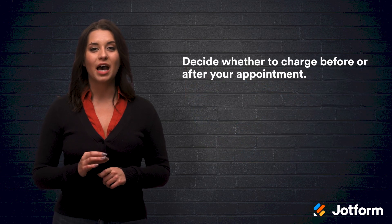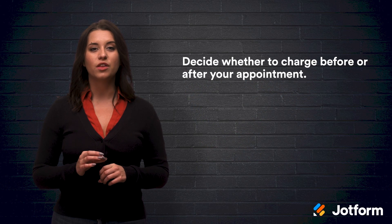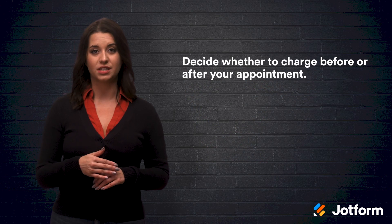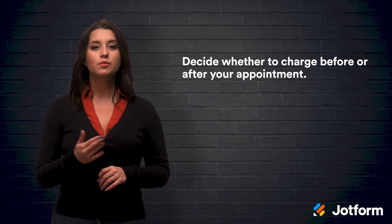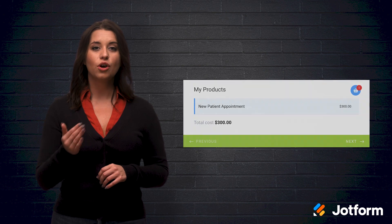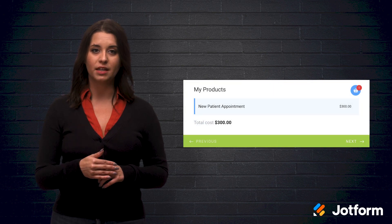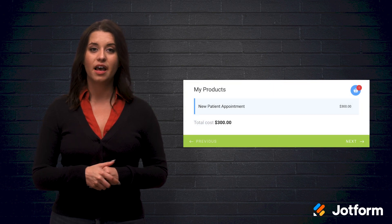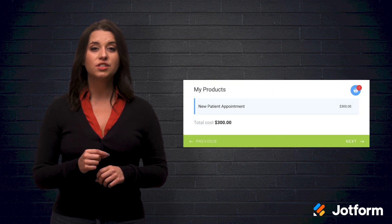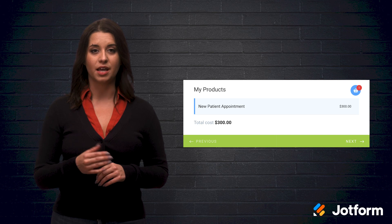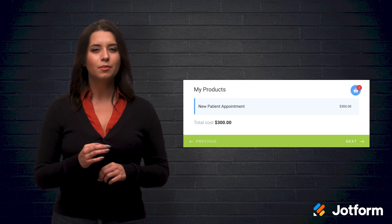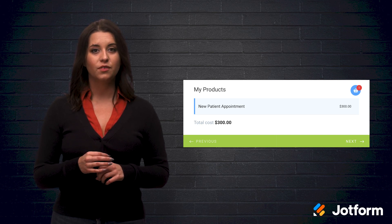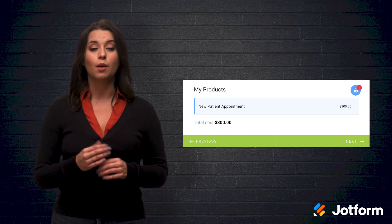First, you have to decide whether to charge before or after your visit. This helps you to structure your form. If you charge per appointment and that appointment has a fixed price, ask patients to pay ahead of time. It eliminates the need to send a bill. If you receive the money upfront,